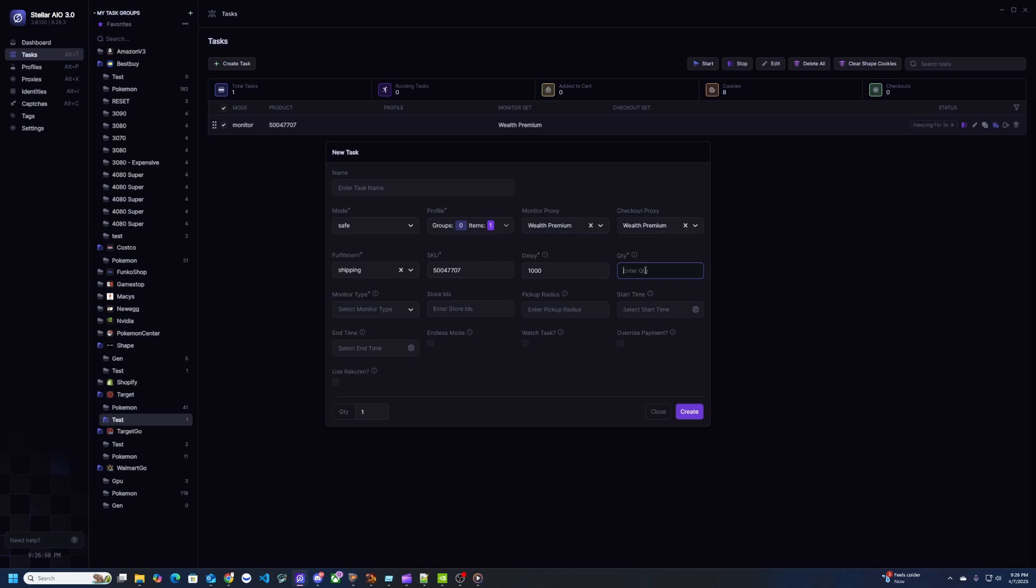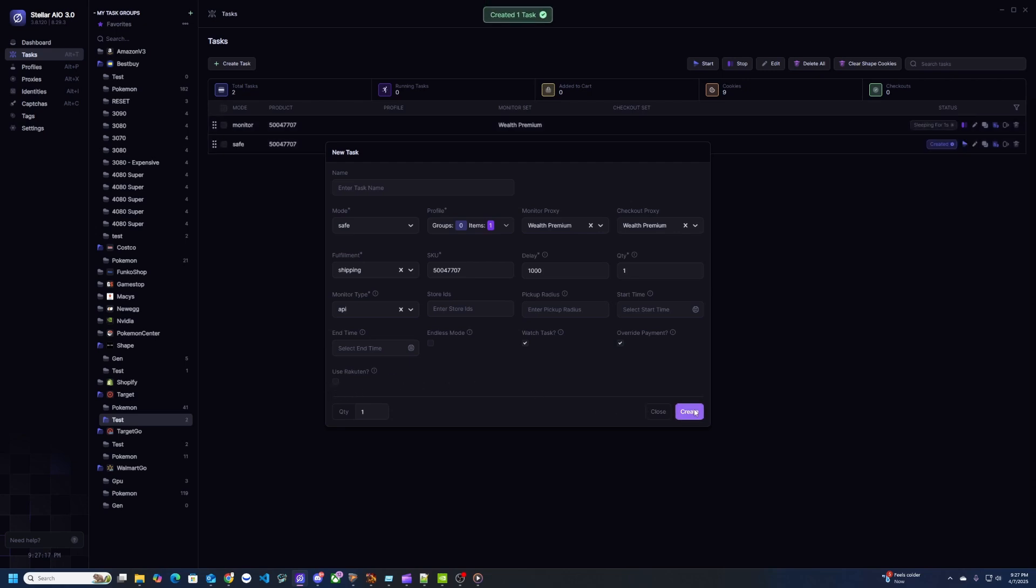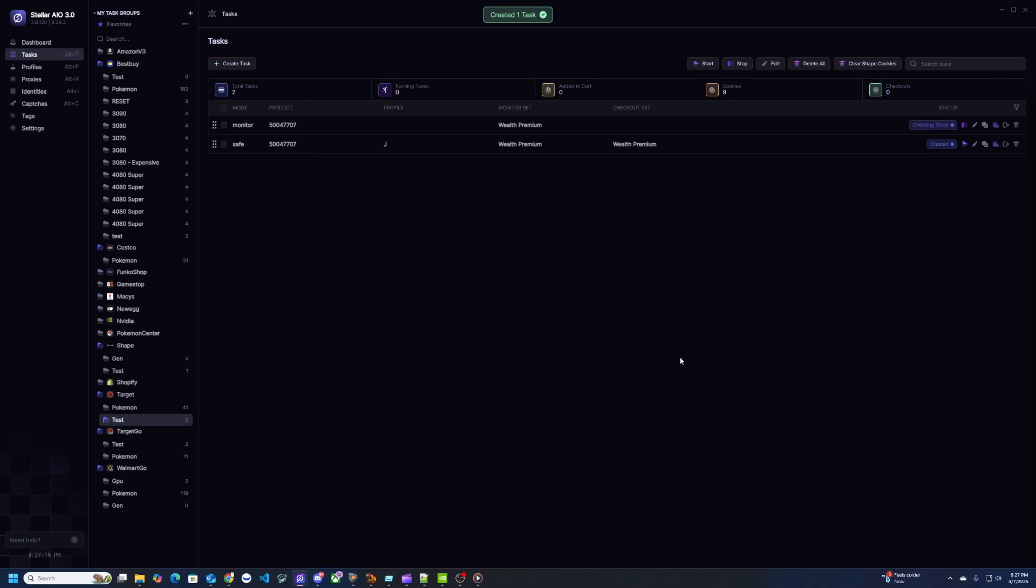For delay I would recommend doing like a thousand. Quantity is going to depend on what tasks you're looking at. The max quantity could be one or three or maybe more, so I'm going to do one for this since it's just a test. For monitor type just click API, doesn't really matter since we're going to be overriding it with the watch task. For the rest I leave empty, and then make sure you click watch task and override payment so it uses your Red Card if you have it. Use Rakuten as cashback, so if you have that set up just hit check on that.